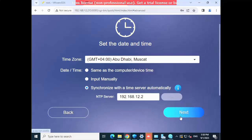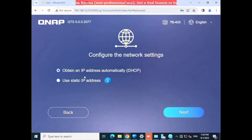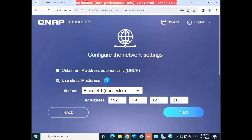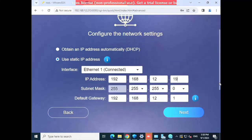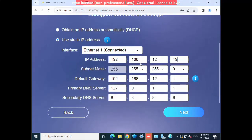Click Next. You can see you are currently getting a DHCP IP. Now I will assign a static IP. I will assign 192.168.12.19 as the static IP. The subnet mask and IP address are loaded here. My default gateway is set, and the primary DNS which I will use is also configured.